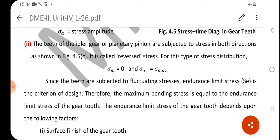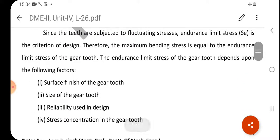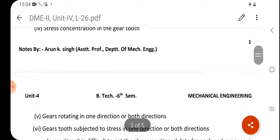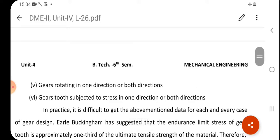The endurance limit stress of the gear tooth depends upon the following factors: first, surface finish of the gear tooth; second, size of the gear tooth; third, reliability used in design; fourth, stress concentration in the gear tooth (modification factor); fifth, whether the gears rotate in one direction or both directions; and sixth, whether the gears are subjected to stress in one direction or both directions.